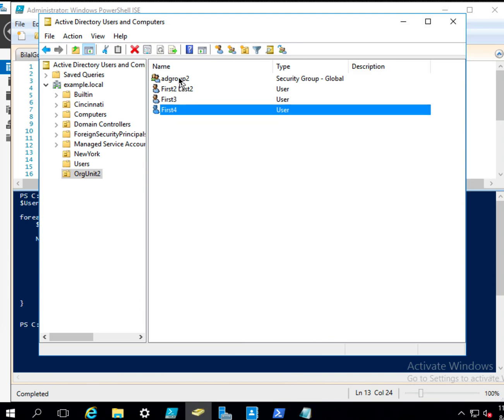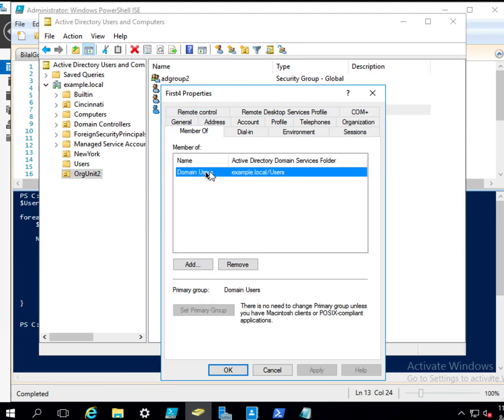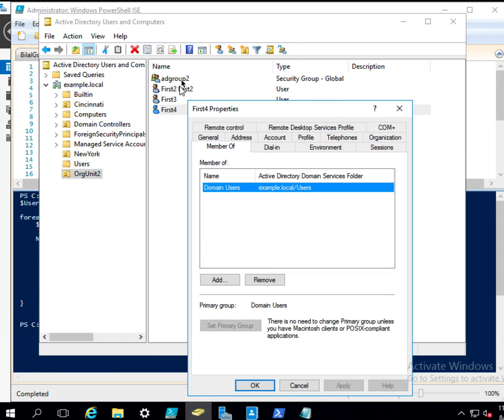But if I look at the, so if I double click on here, member of, so it is domain users, however, it is not a part of the AD Group 2.